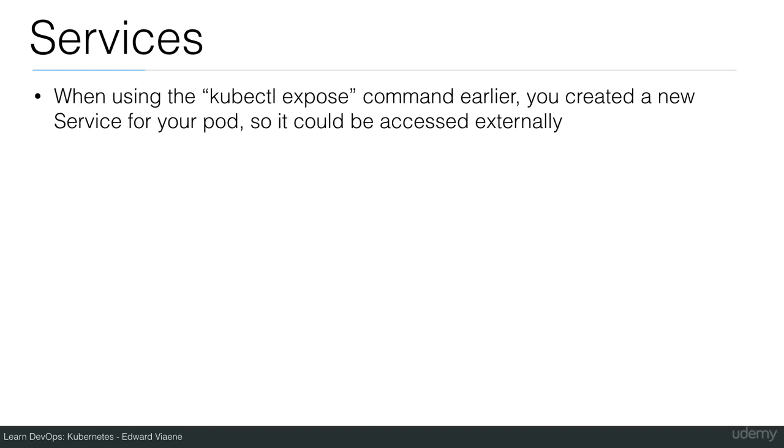When using the kubectl expose command earlier, you created a new service for your pods, so that it could be accessed externally.